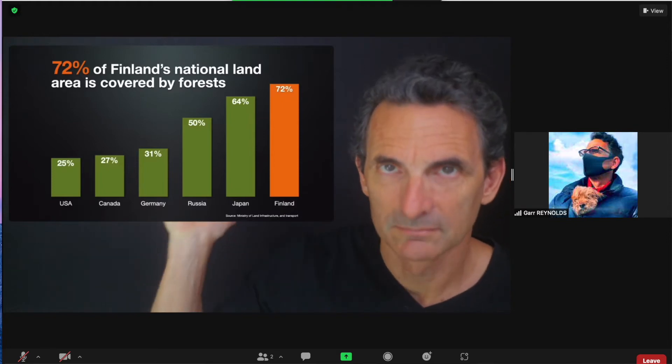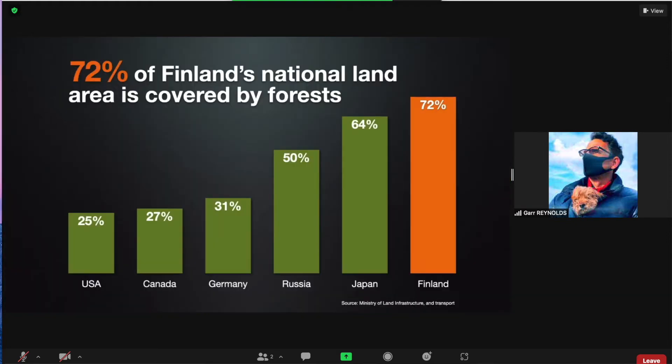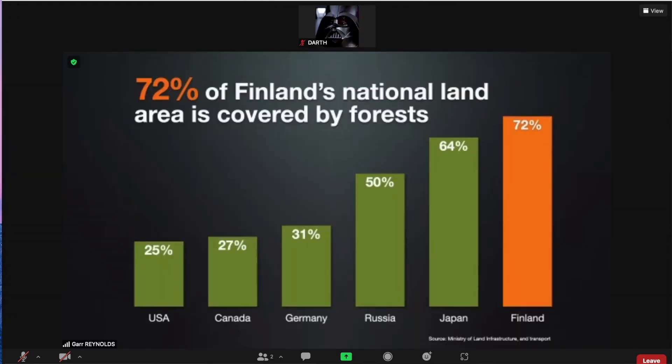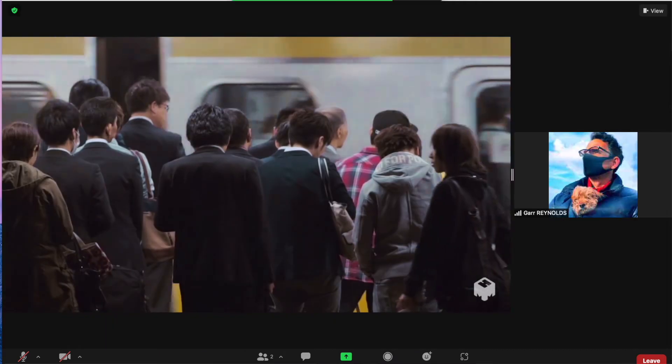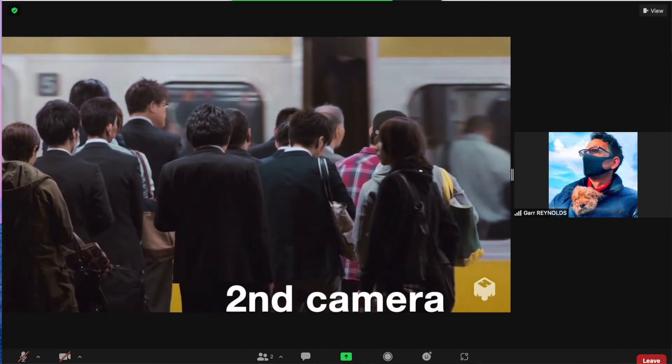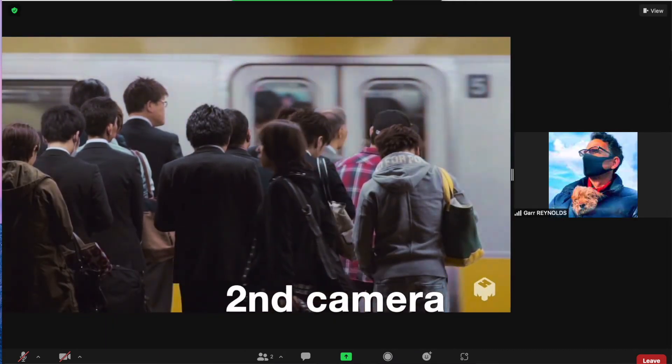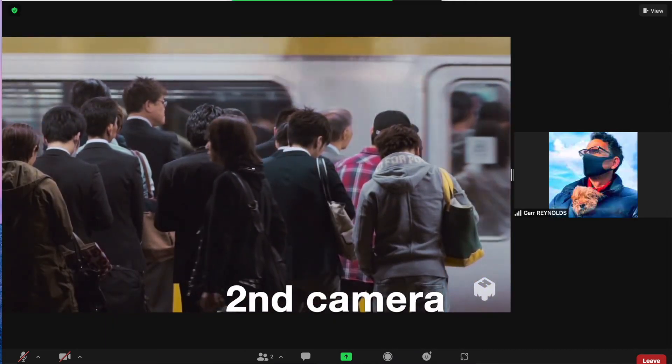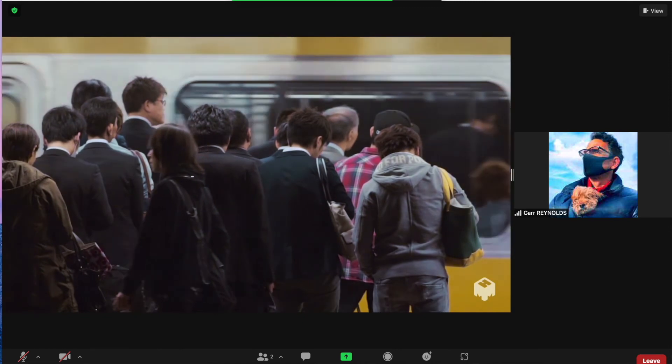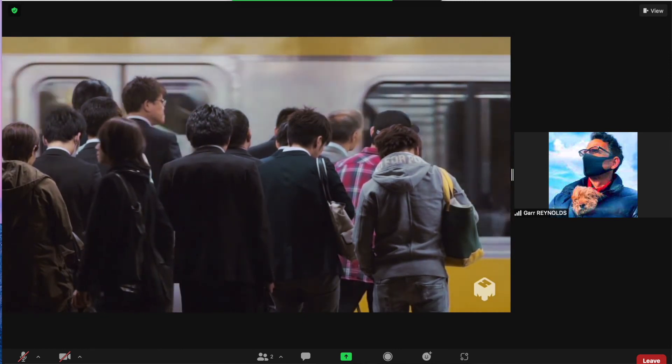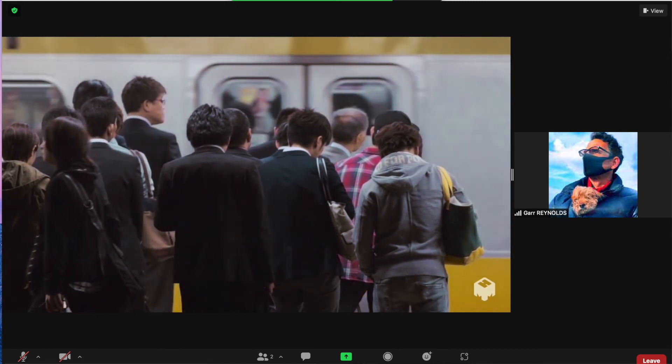This is with the second camera. This is without the second camera. Let's look at some video. So here's full screen video, slow motion video. It looks pretty good with the second camera.